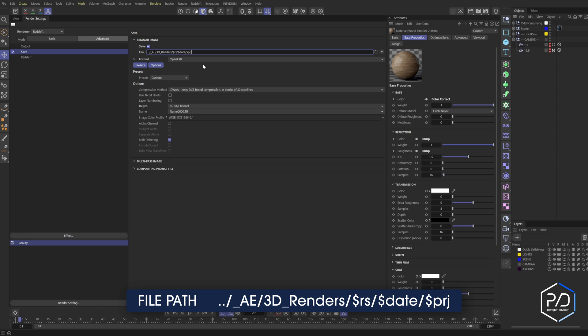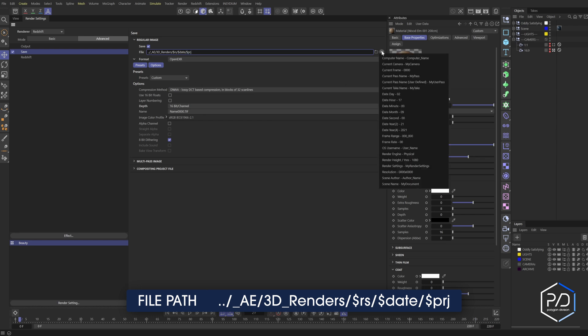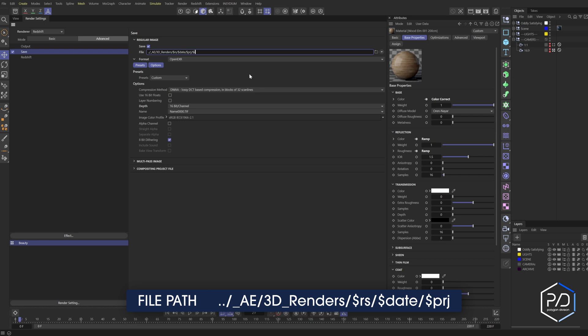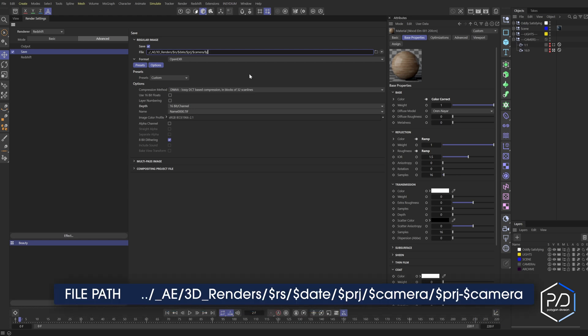If you forget what these symbols are, these render tokens are, you can click here, proj PRJ, and then let's do another one for separated out with camera. So dollar sign camera. And then we want to make our file name with the project in the camera. So forward slash, and then dollar sign PRJ dash dollar sign camera.